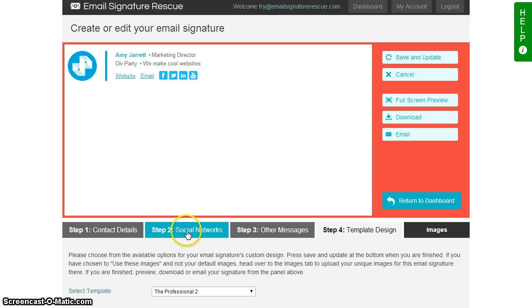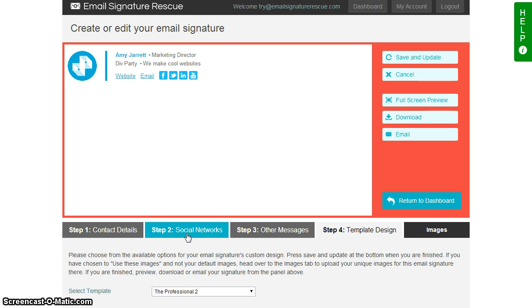Hi there, my name is Amy from Email Signature Rescue and I'm going to show you how to set up a HTML email signature in Gmail.